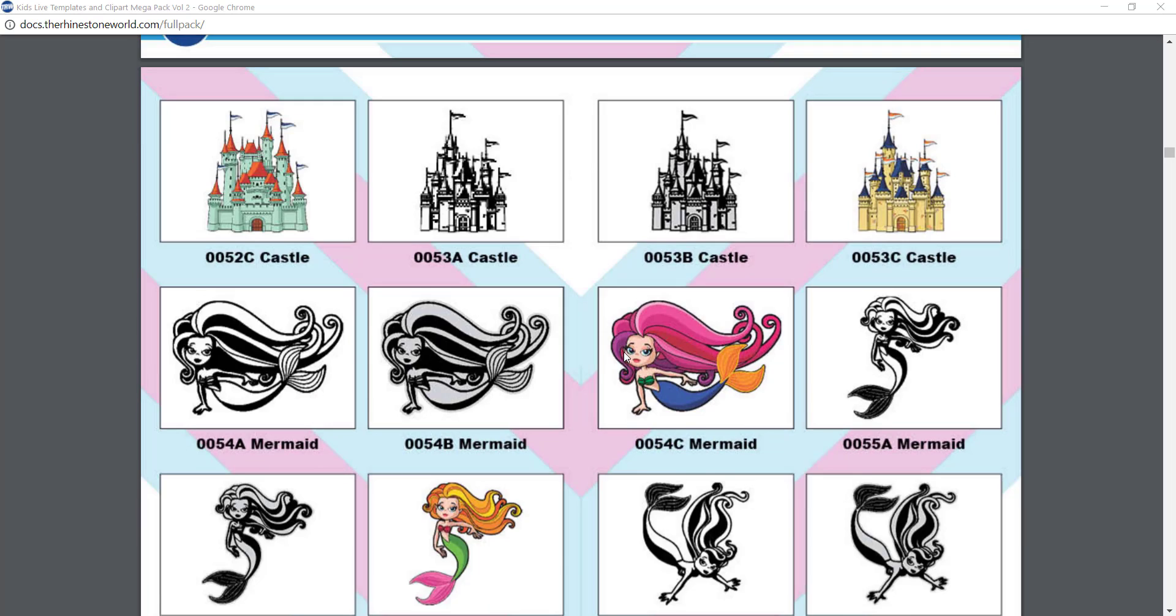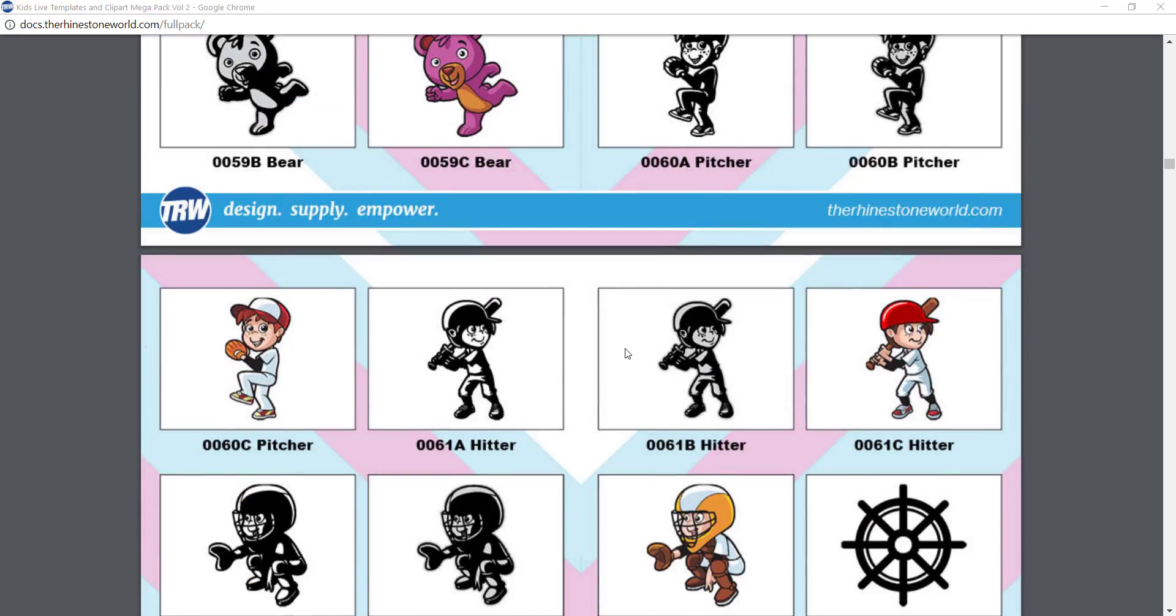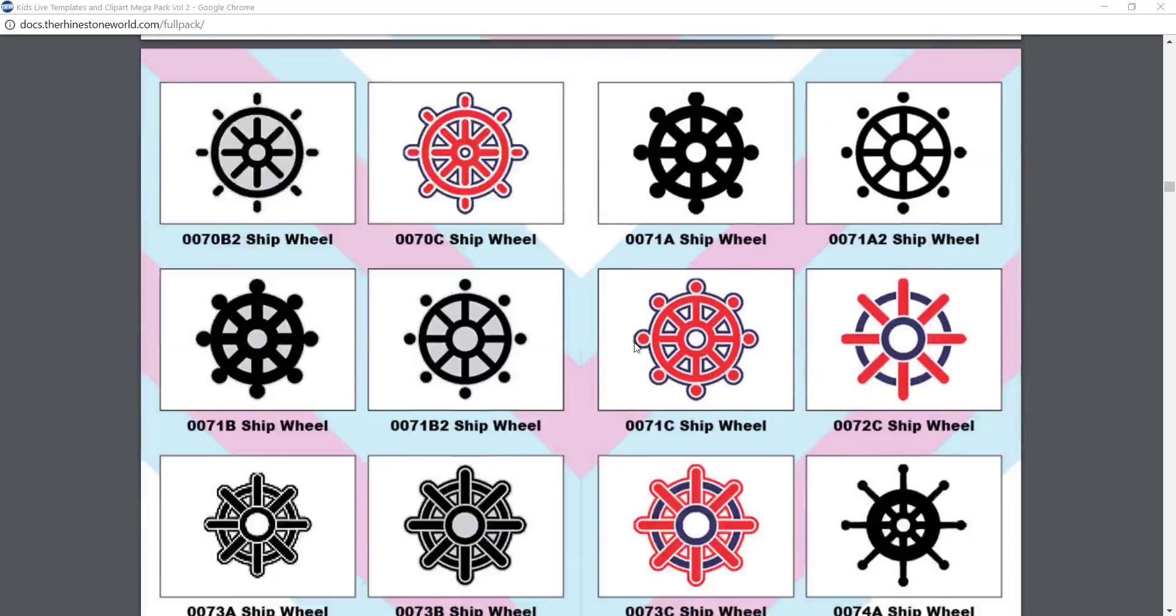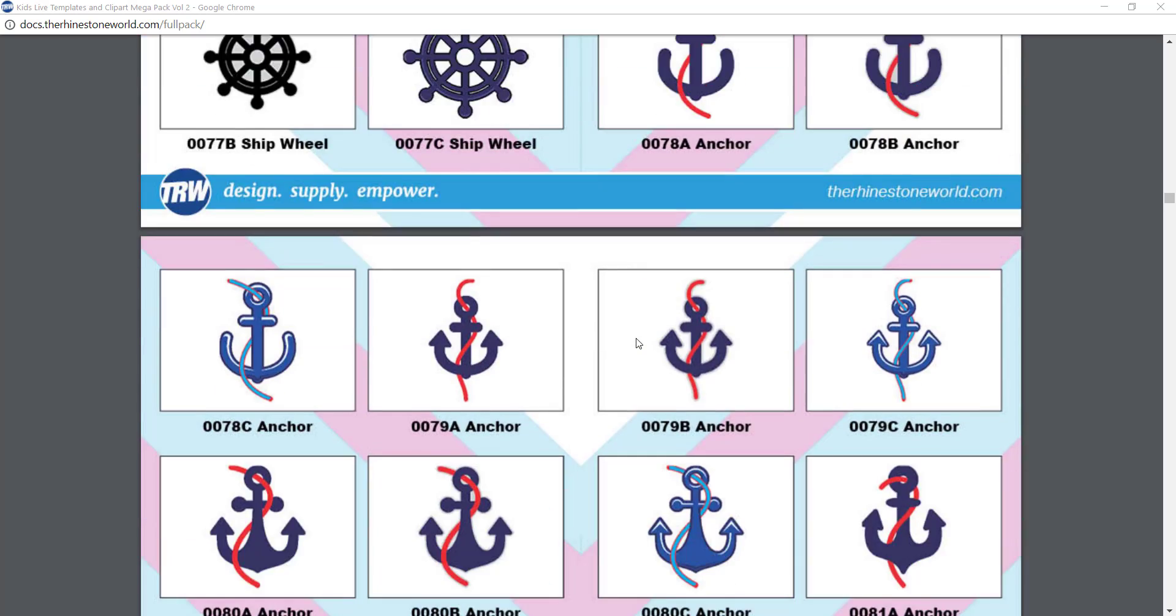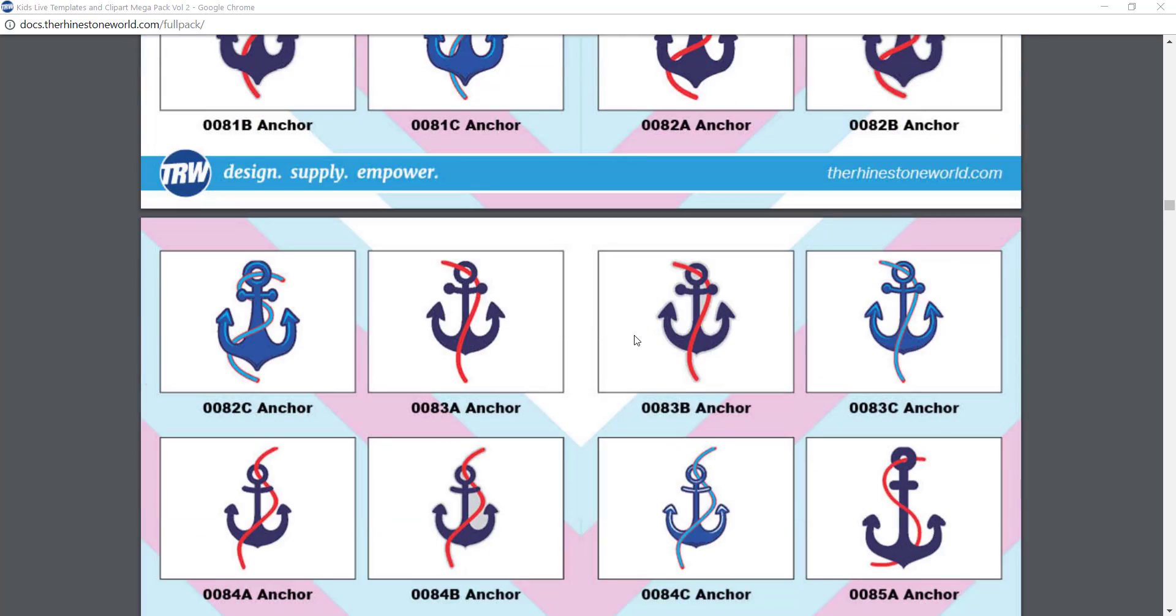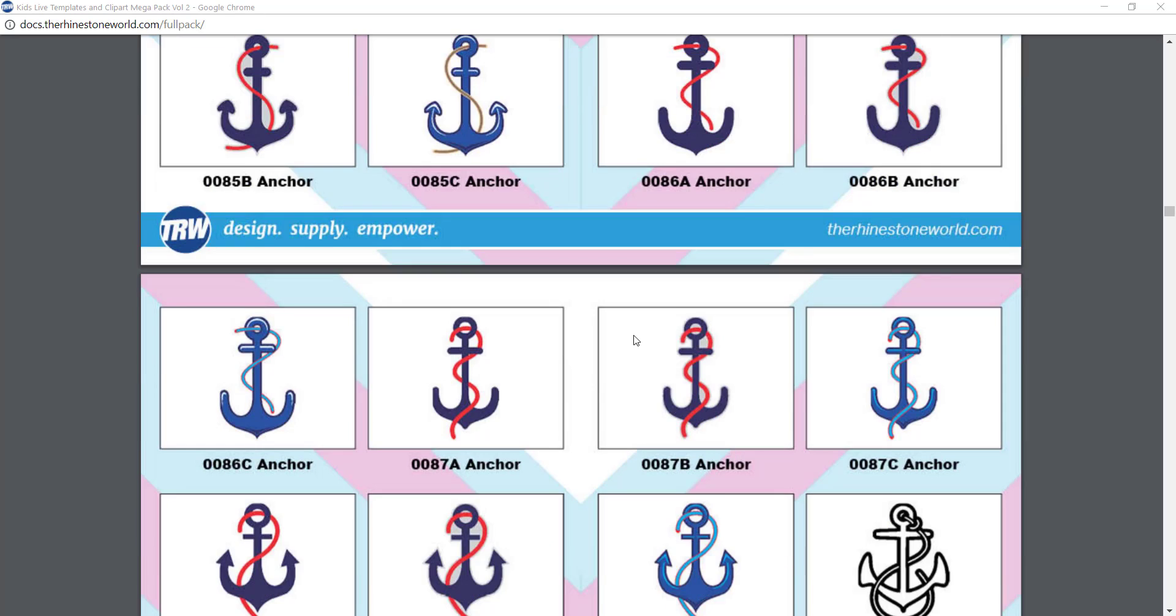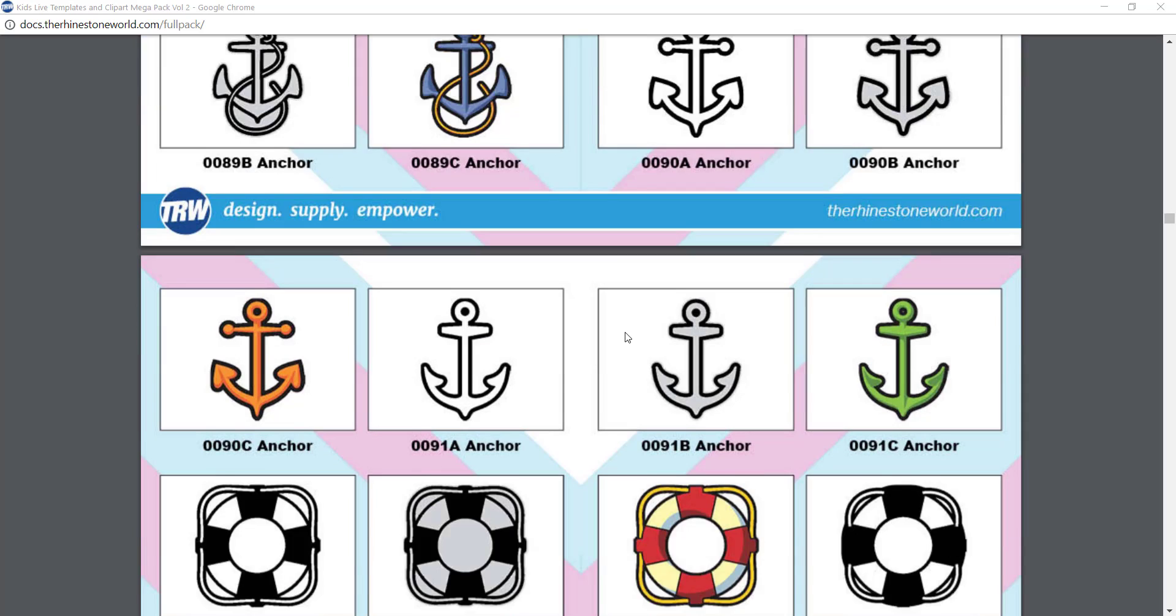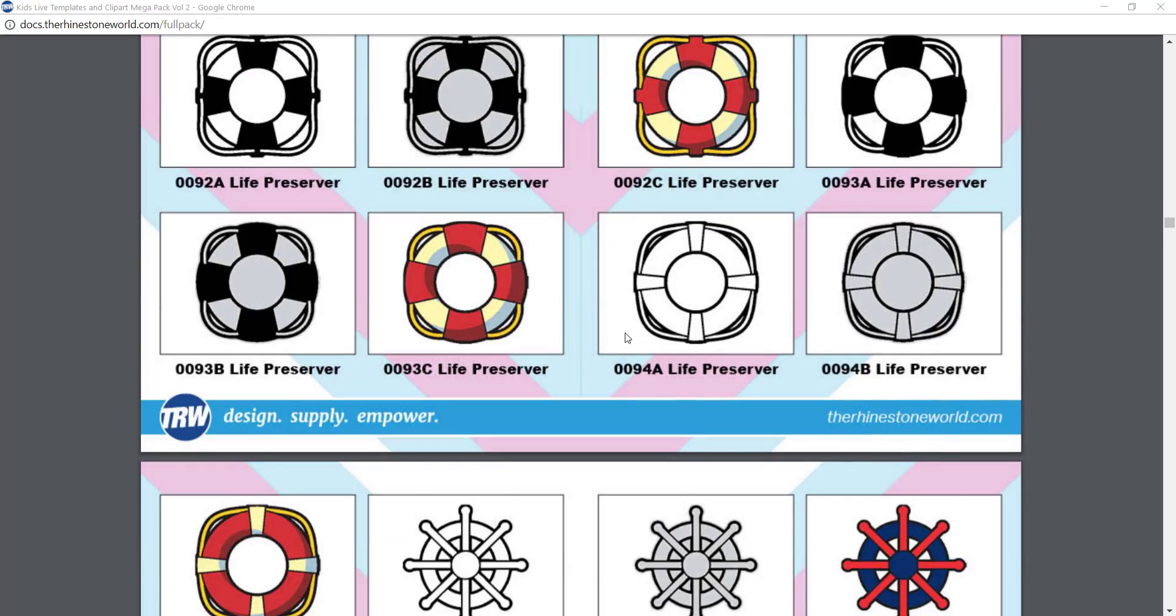We also have ship wheels and sailboats and 81 pages worth of artwork here for you in this one pack. Just this one pack alone has 949 clip arts and 36 actual live templates.